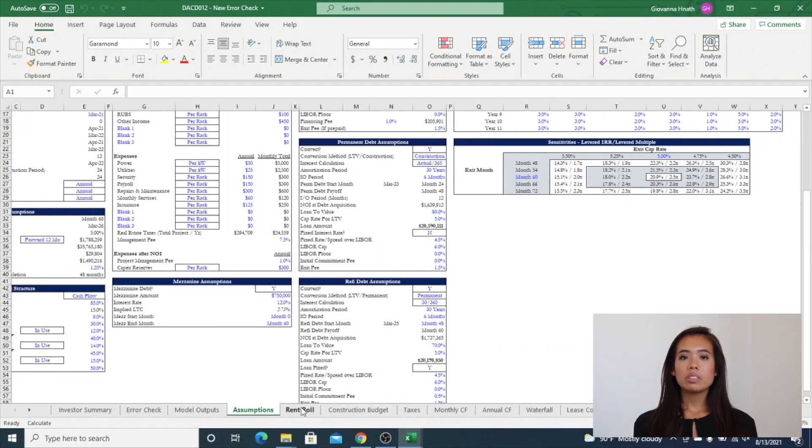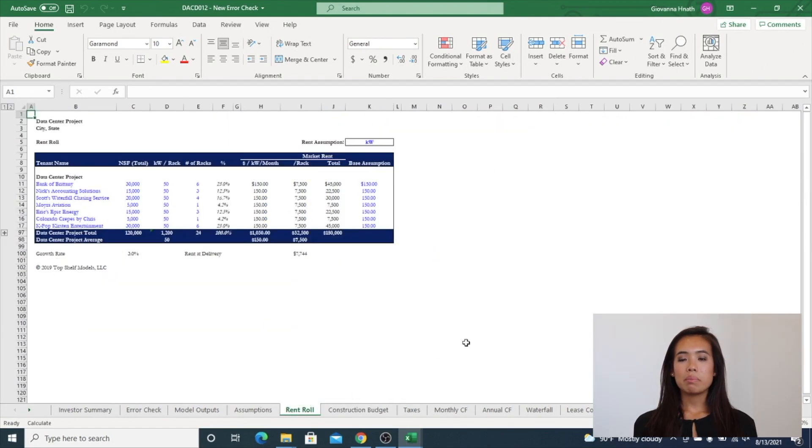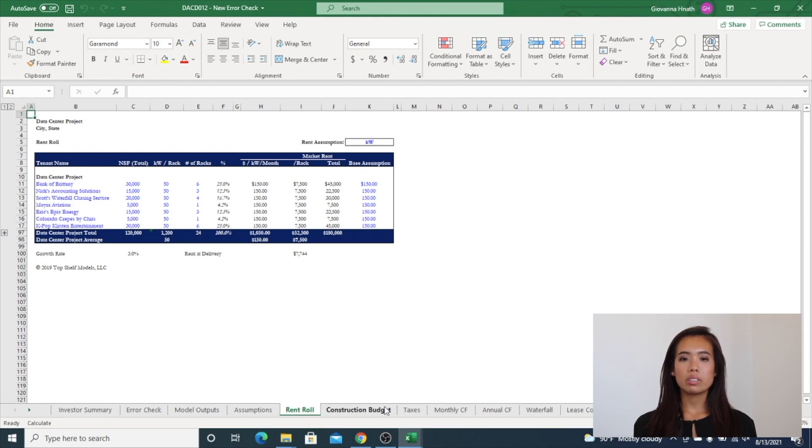The rent rule tab reflects in-place leases along with the lease up schedule. This has the same function as the Argus rent rule without using Argus.